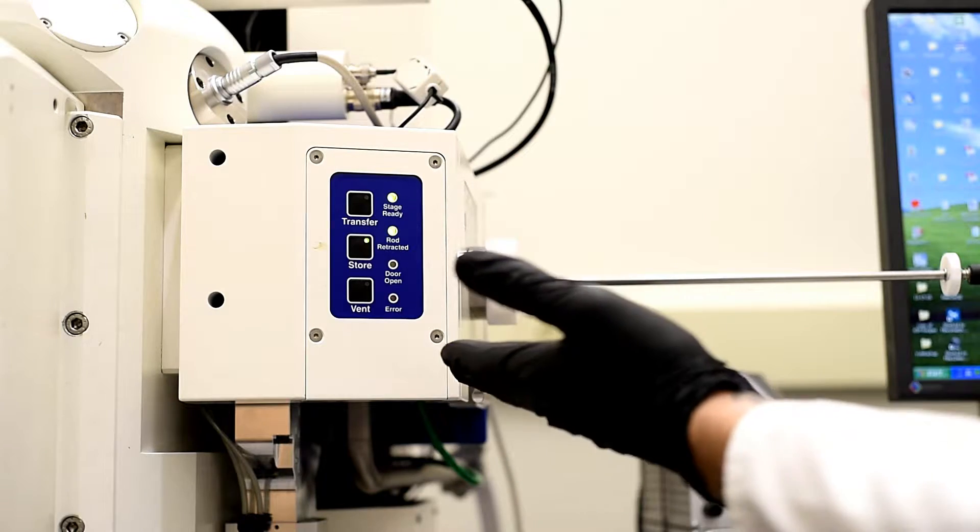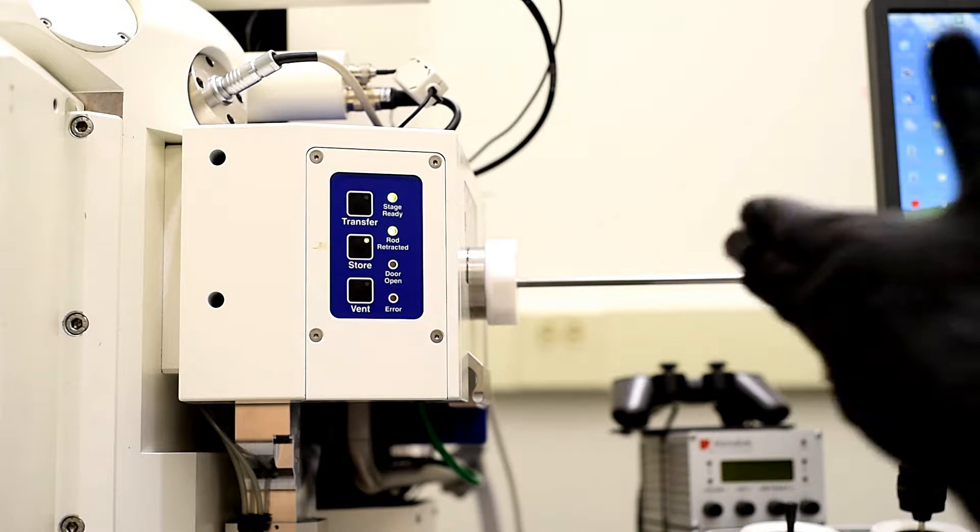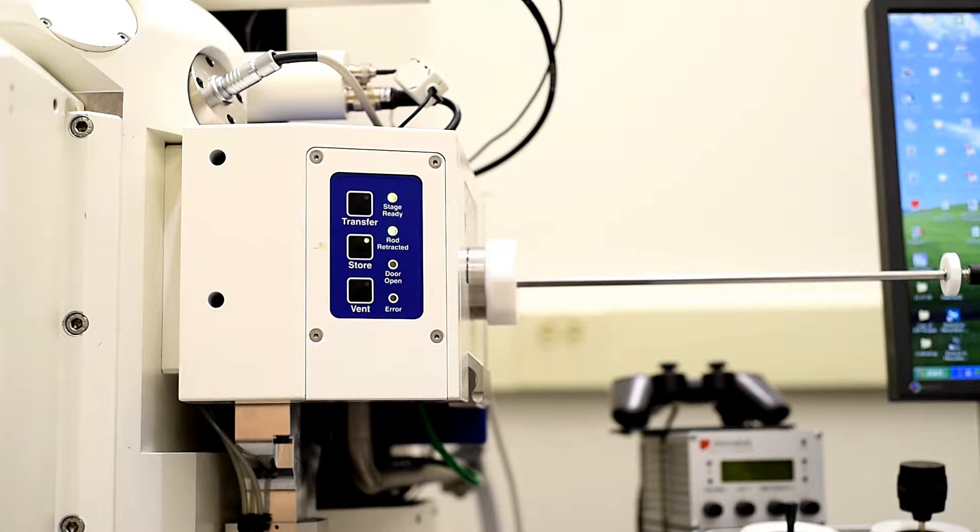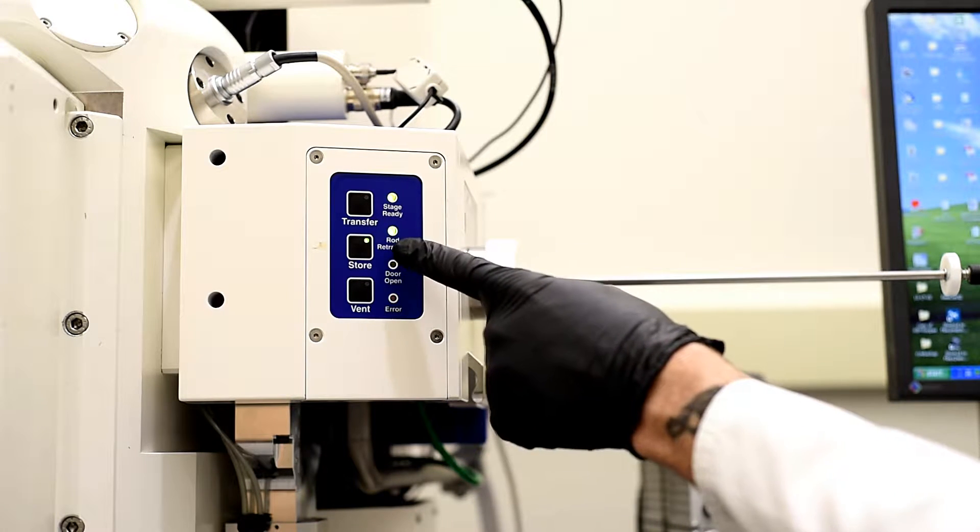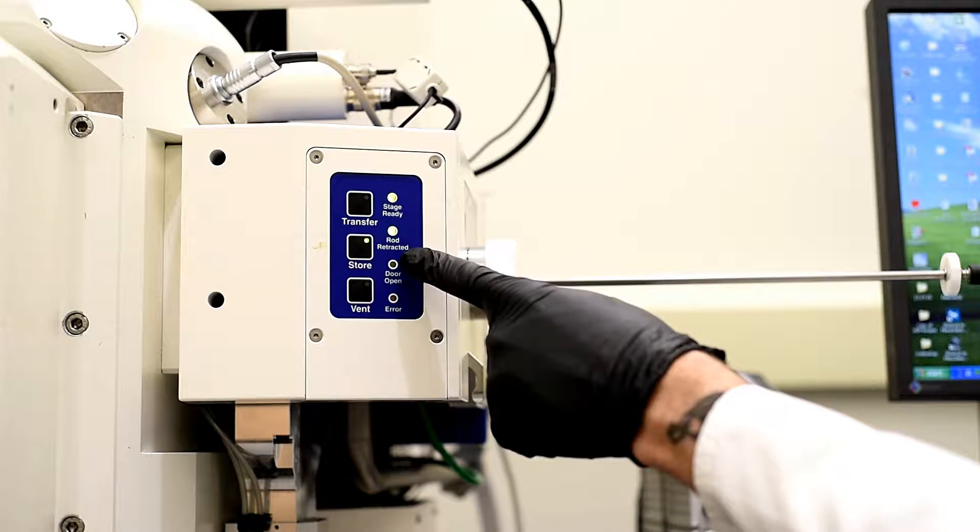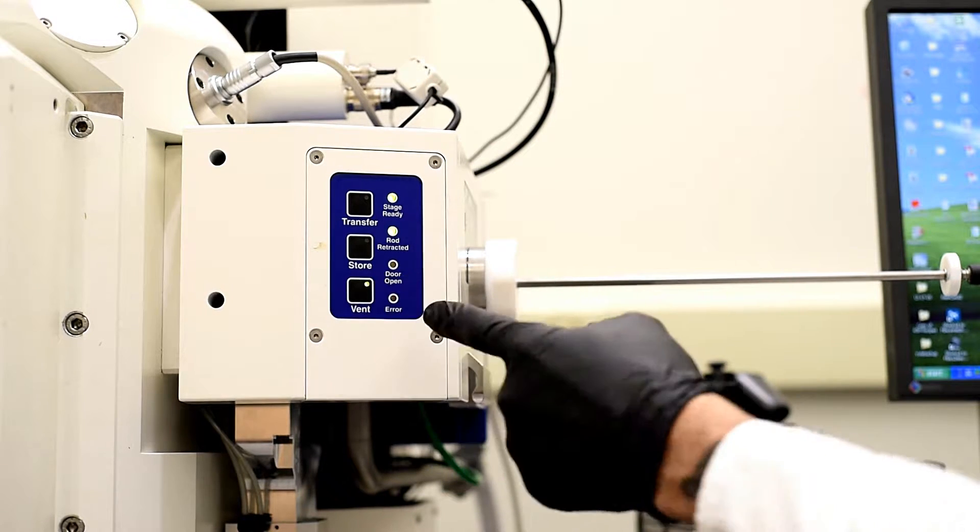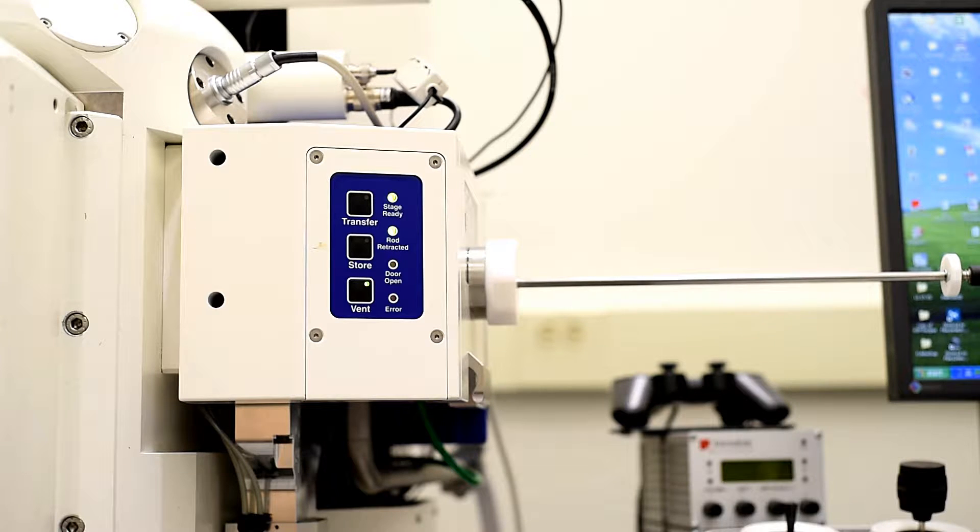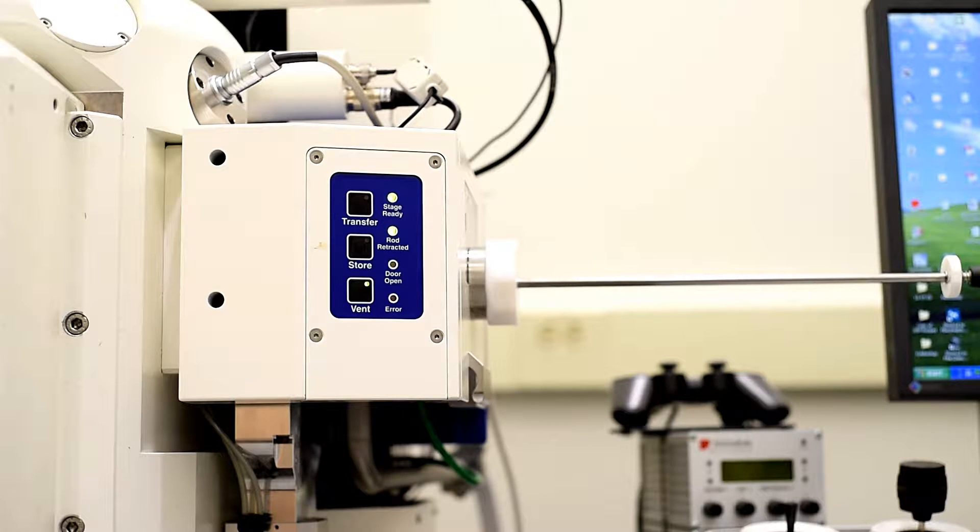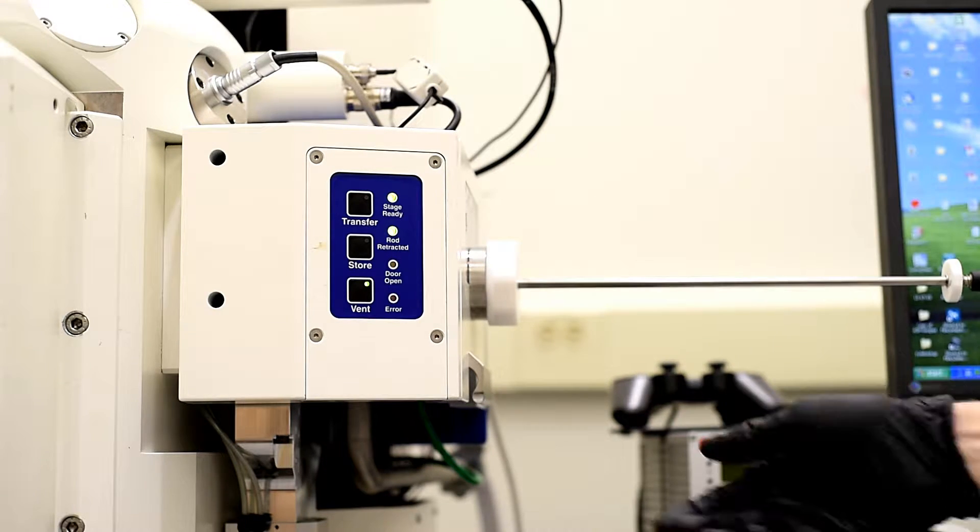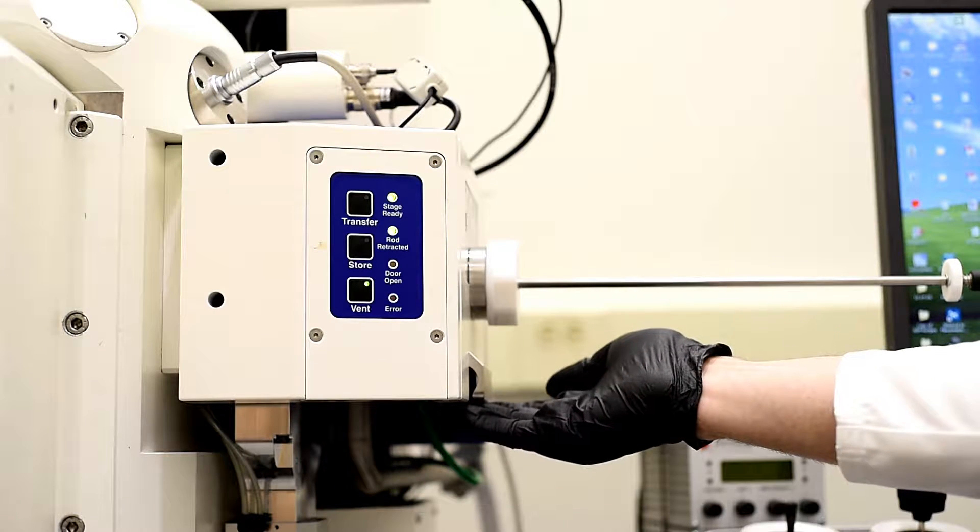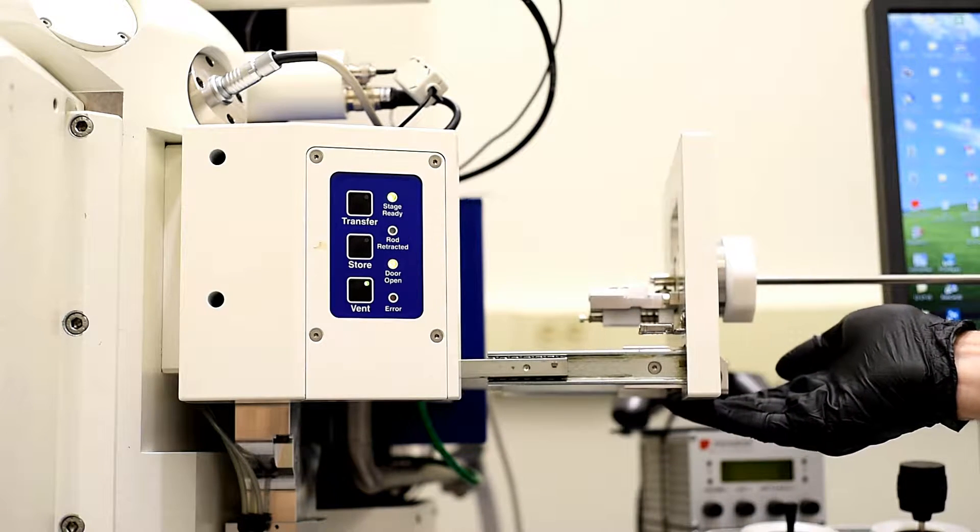This is the airlock. That's how we get our sample in and out of the SEM. So you'll see that it's in the store mode. So what we'll do first is hit vent. And the light will blink green. Once that stops blinking, we can actually open the airlock door. So it's solid green. We can pull this lever to open the door.